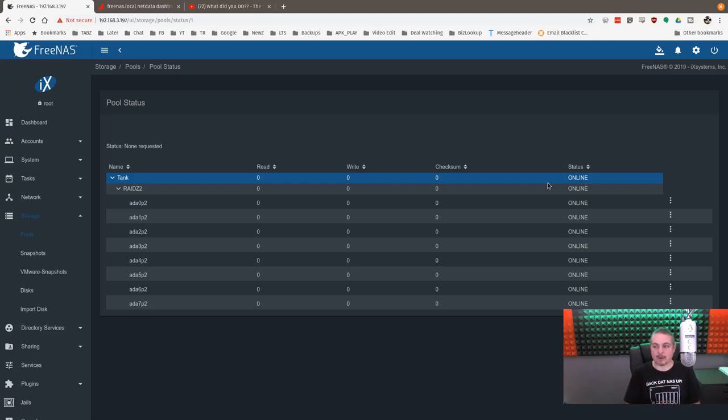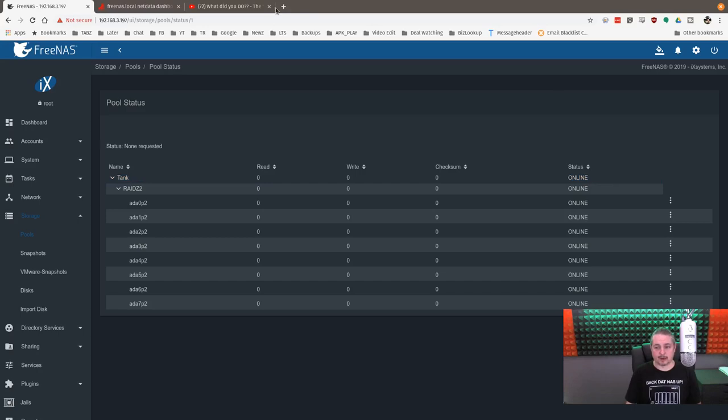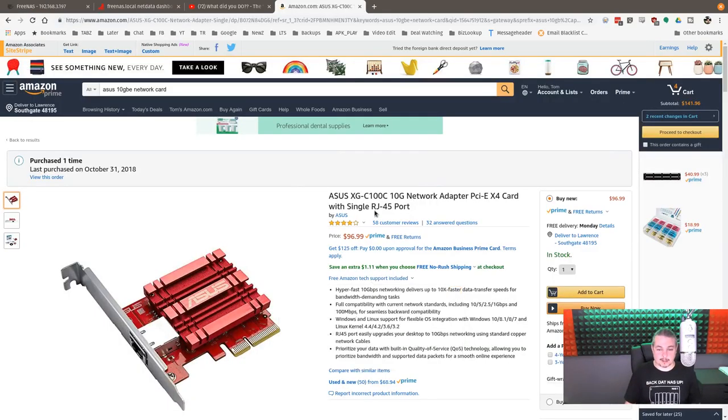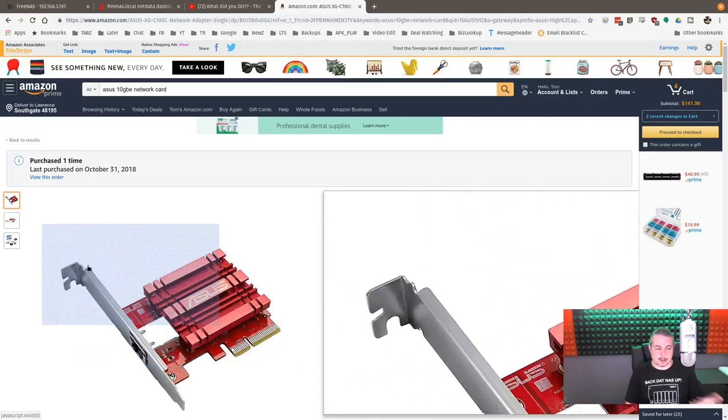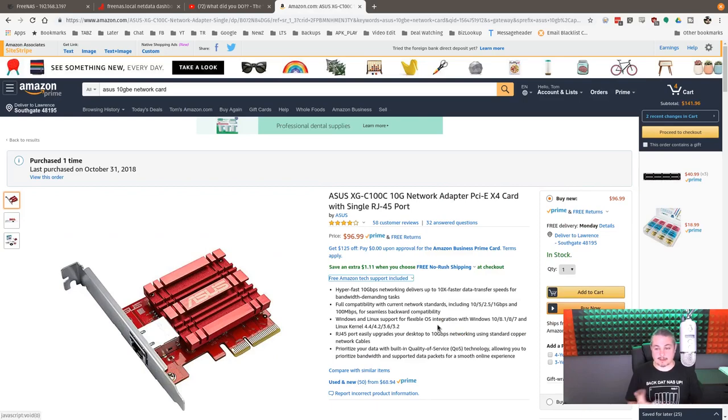This is at least assuming that you have the FreeNAS Mini XL Plus, a 10 gig switch. I'm using the UniFi one, and a 10 gig card in your computer, and my computer has the Asus 10 gig card in it. Specifically, this one right here, the Asus XGC100C 10 gig adapter. Someone has commented that they get a little warm. It hasn't really been a problem. It seems to work perfectly fine and doesn't have a problem transferring at 10 gig.